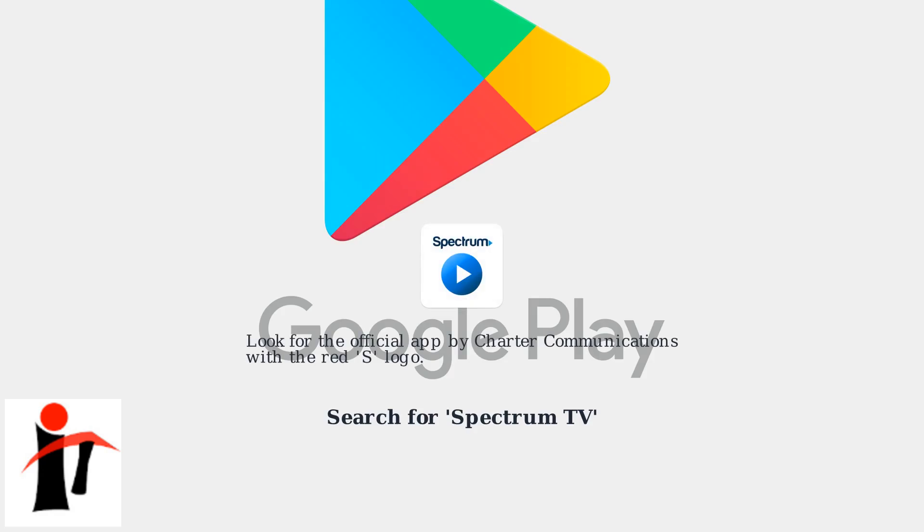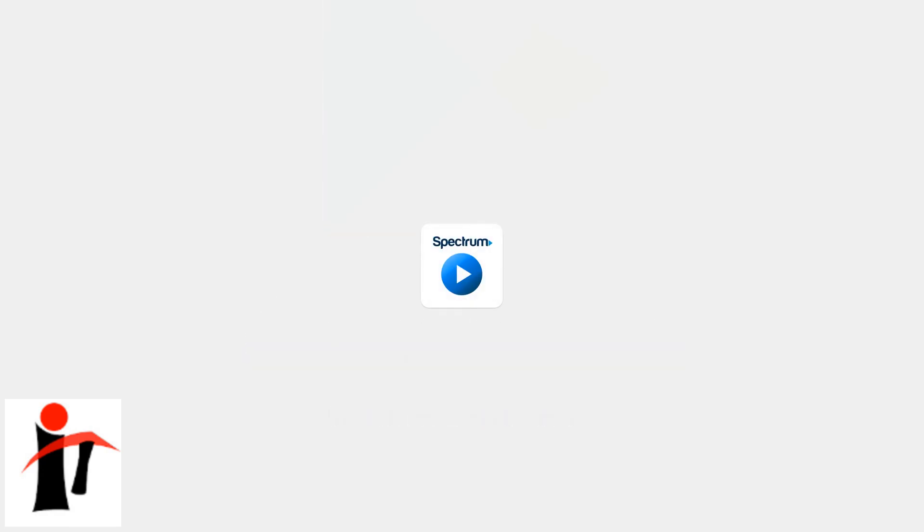Look for the official app by Charter Communications with the red S logo. Click Install.